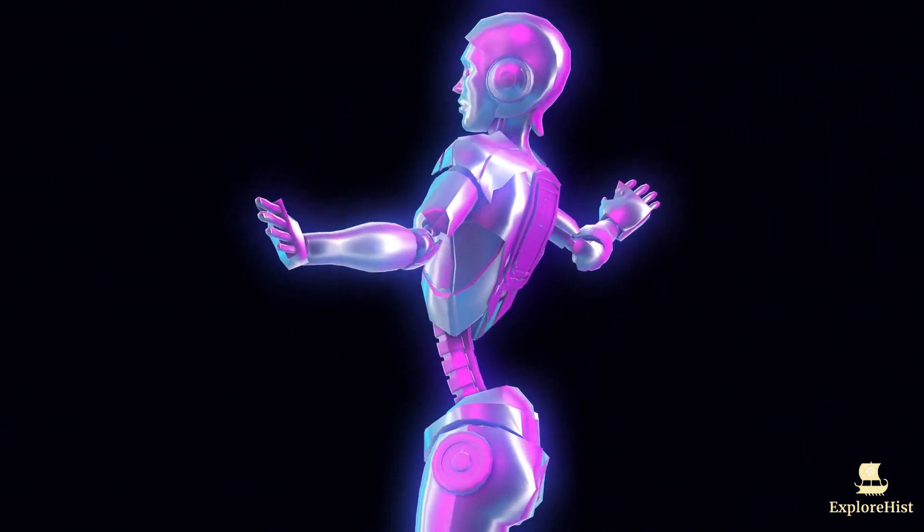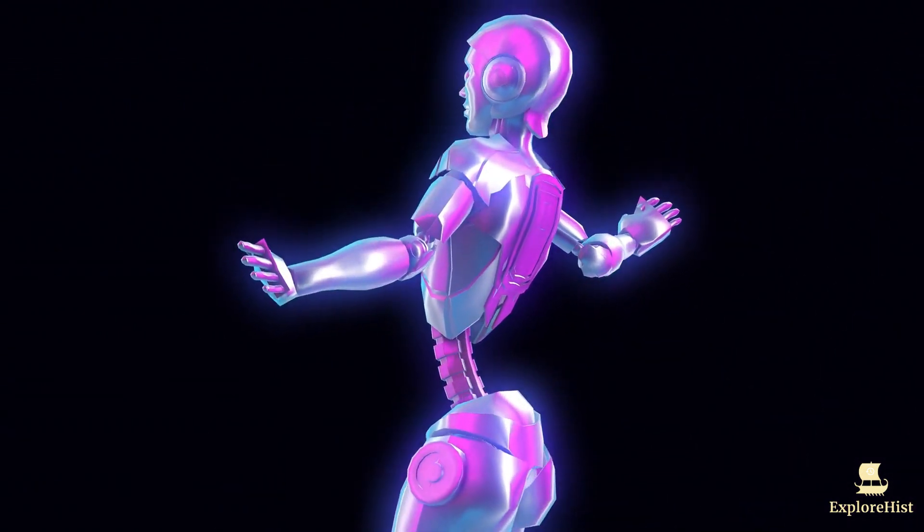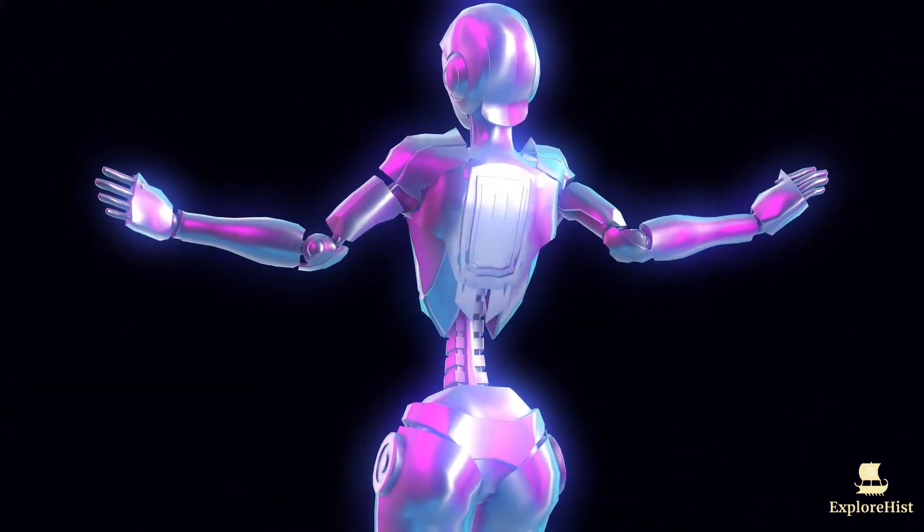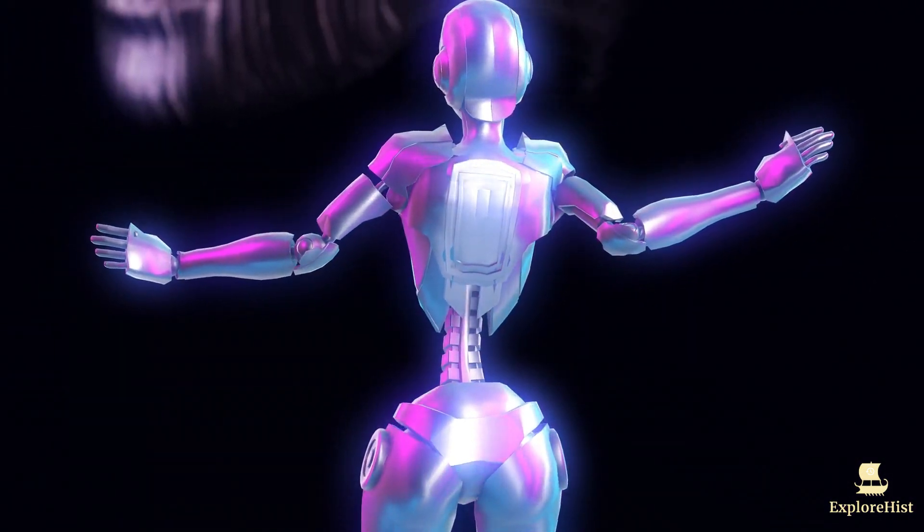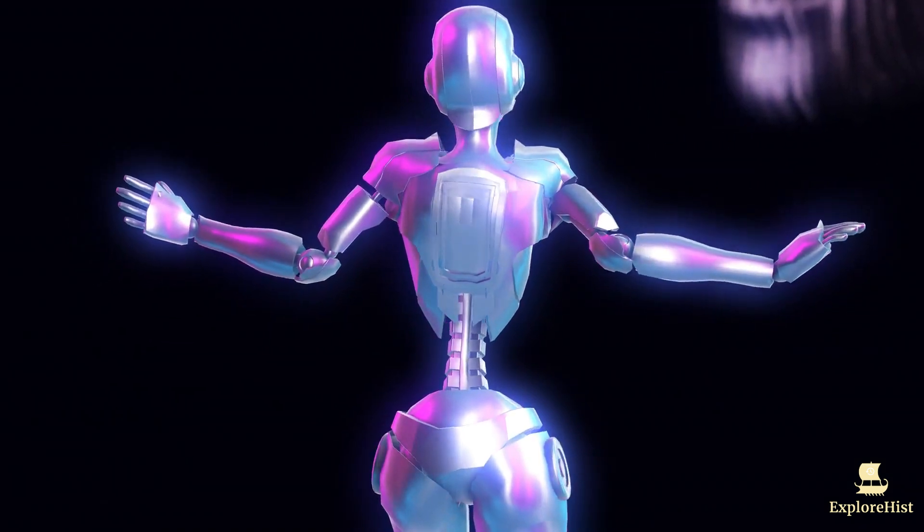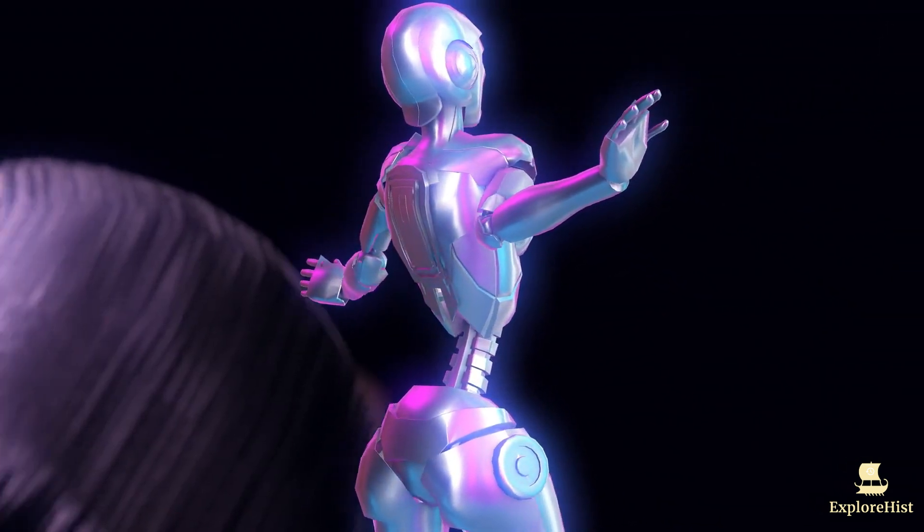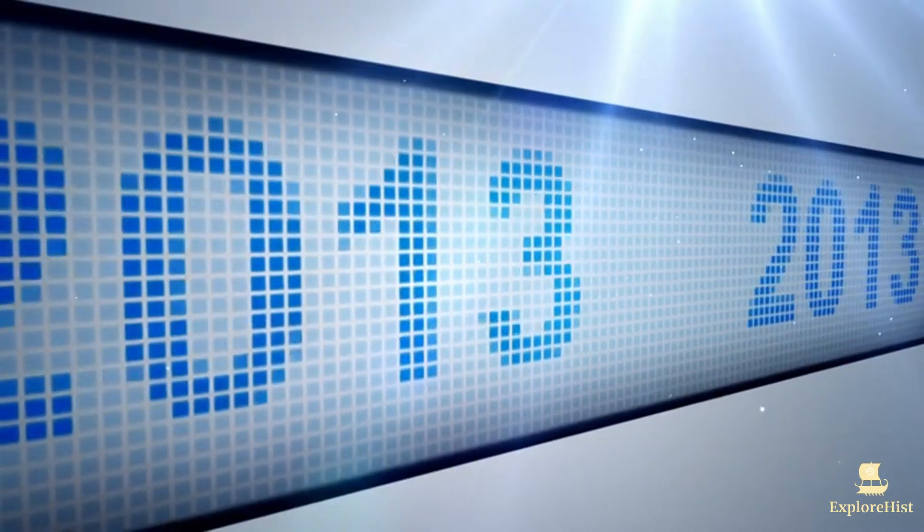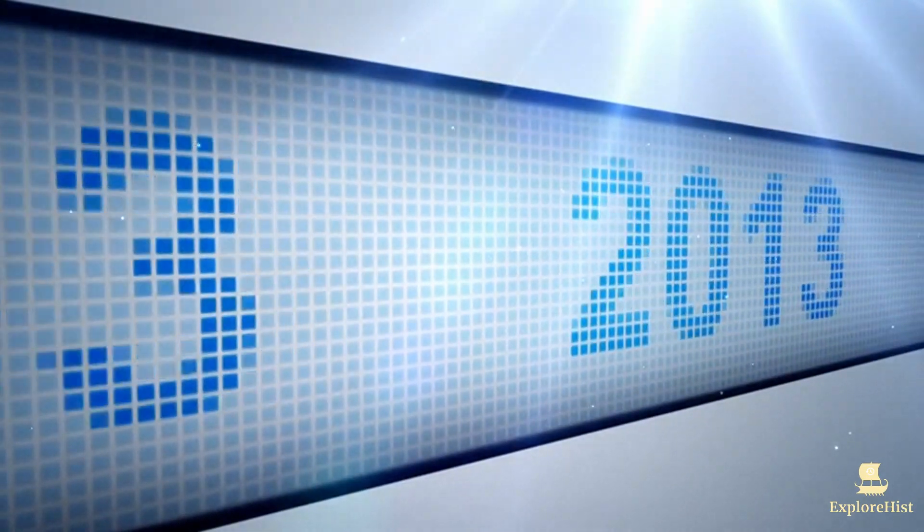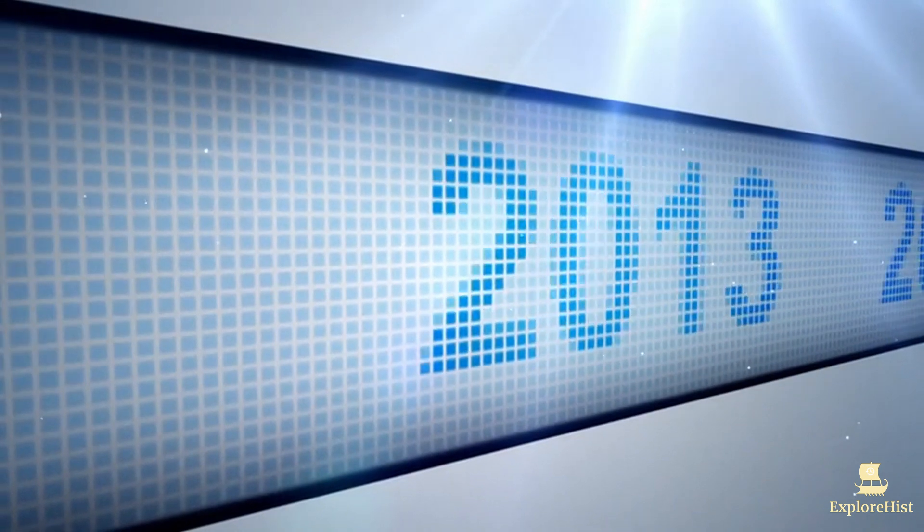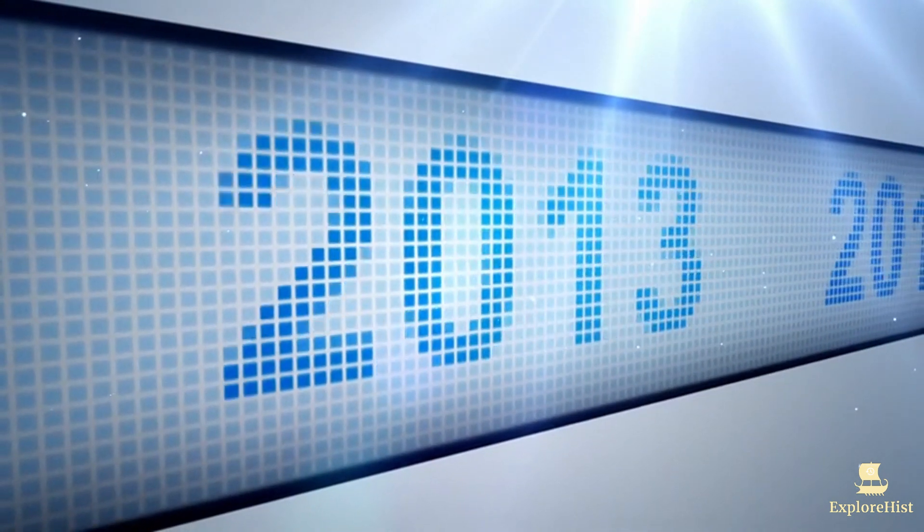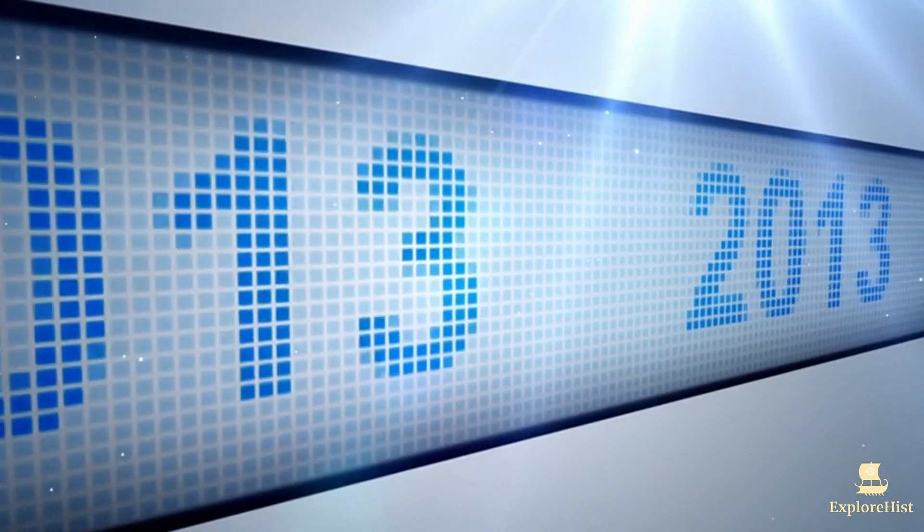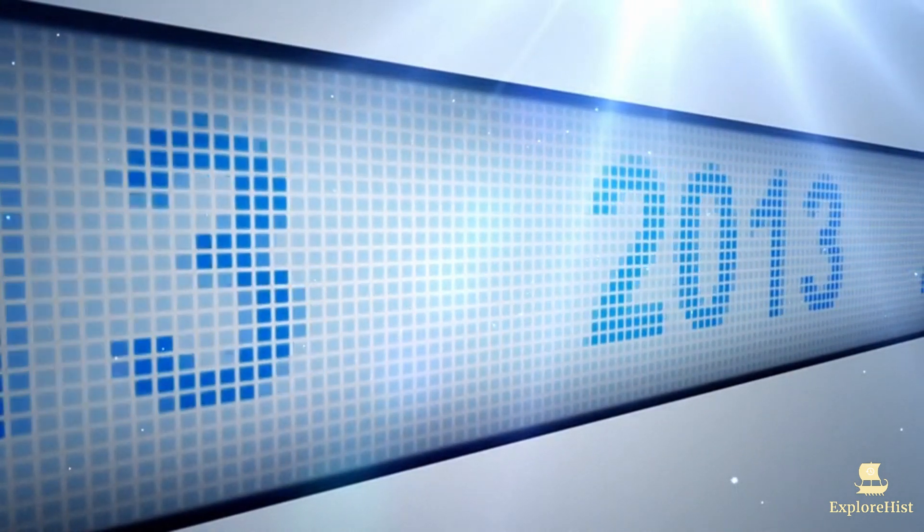By 2002, AI was starting to integrate into everyday life. For the first time, commercially available robots, like the Roomba vacuum cleaner, began to hit the market, showing that AI could be useful in consumer products.